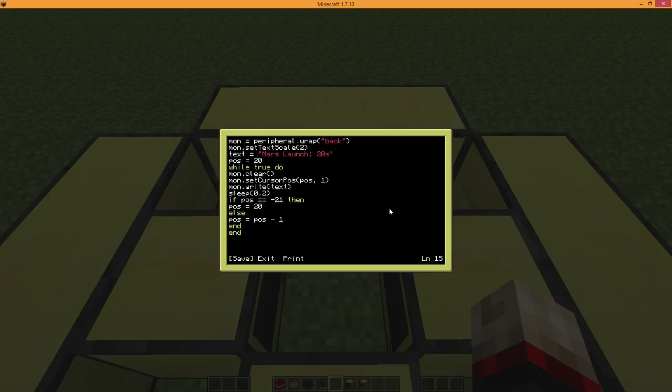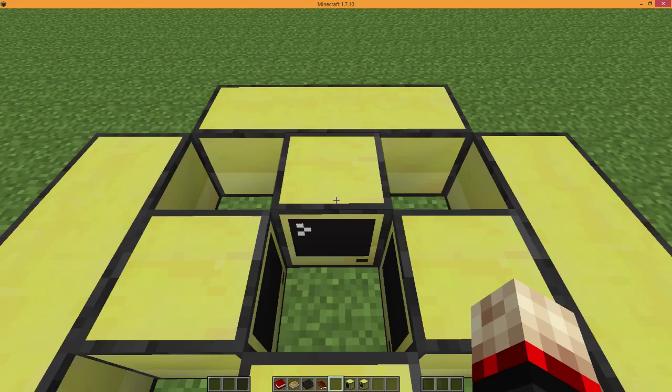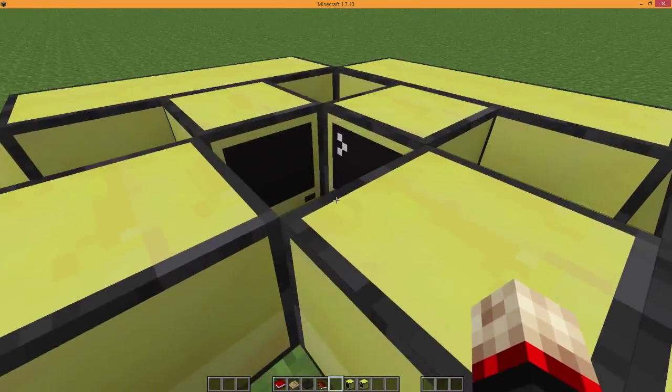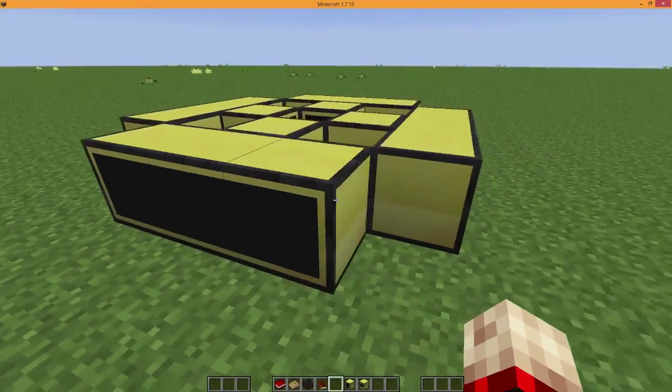Now let's see it running, actually. To run it, all you have to do is type the name of the program, exit out of your ComputerCraft monitor, and go look around.